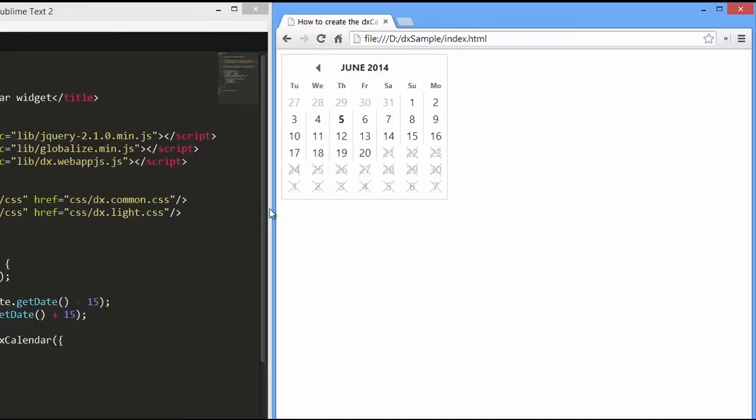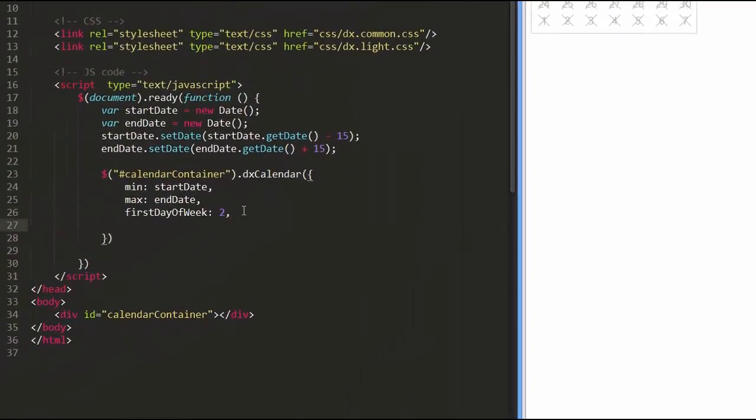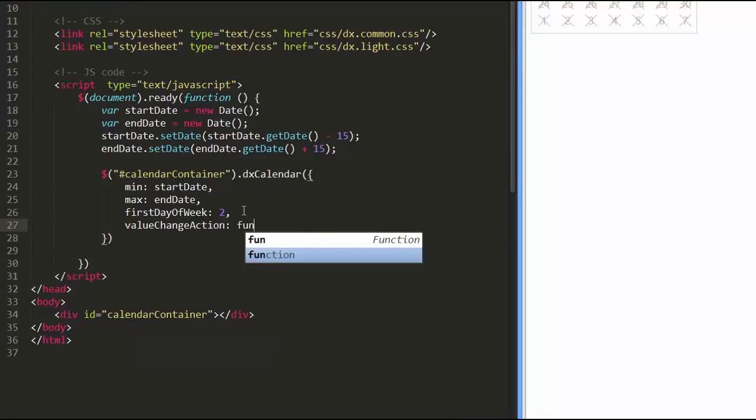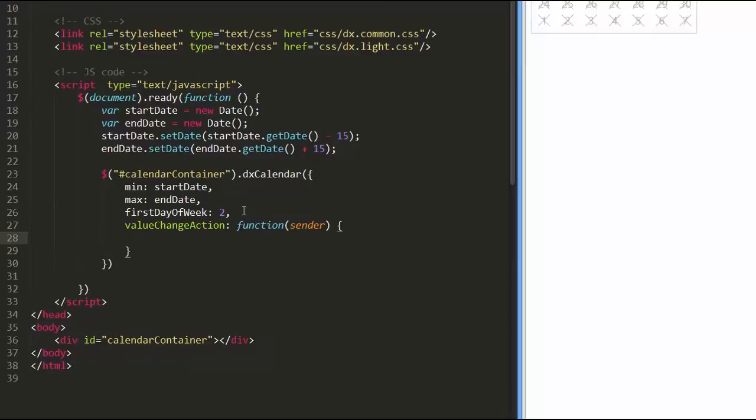The last thing I'll show you is how to obtain the selected date value. To do this, handle the value change action. To access the date selected by a user, refer to the object passed to the action.